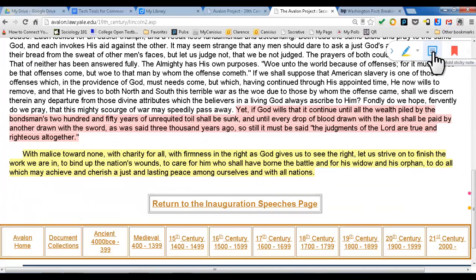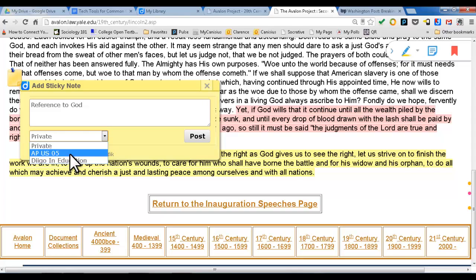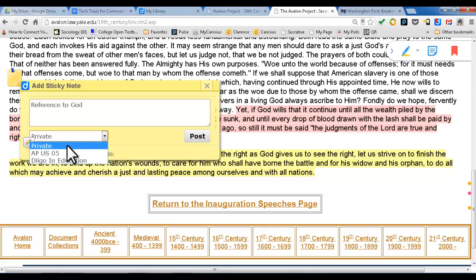Maybe I want to add a sticky note. I add a sticky note and say 'Reference to God,' and post. Now I post something. You'll see something here in a moment and I'll explain more later. It's currently set to private. I have one class — APUS05, fifth period — or a group you'll be in once you join is the education group. Let's keep it private for now, and then I'll explain what that means later. I post it.